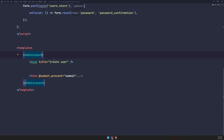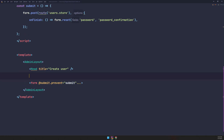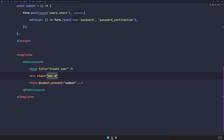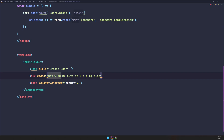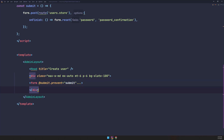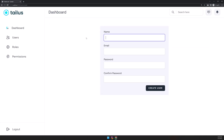Now let's add some classes to the form. I'm going to add a div with Tailwind classes: max-w-md, mx-auto, mt-6, p-6, and bg-slate-100. Let's cut this and paste it in the right place — now we have something like this.